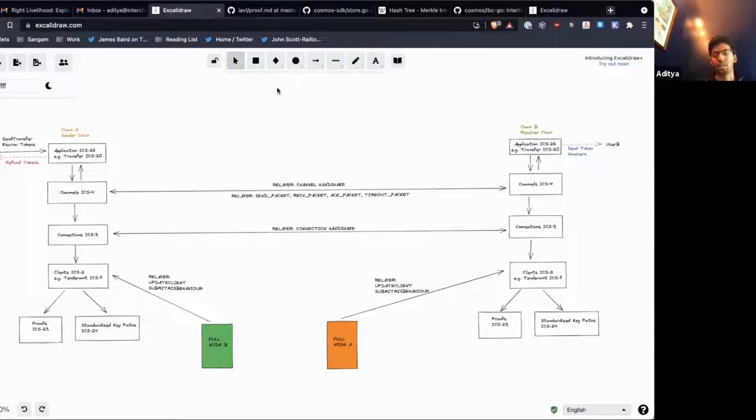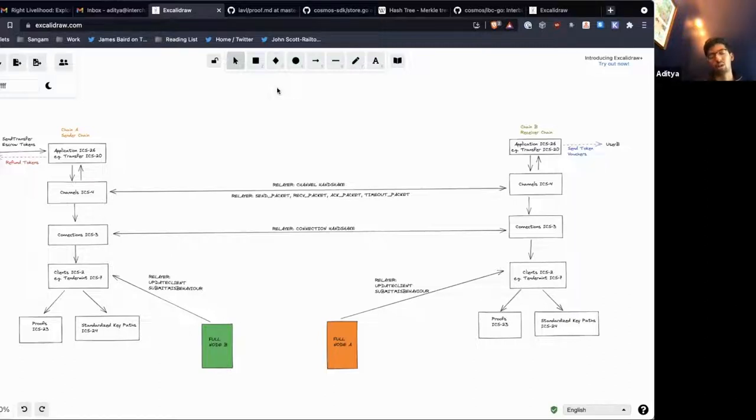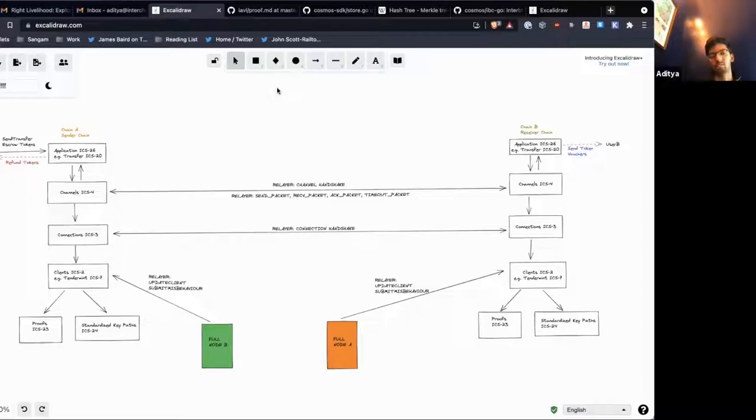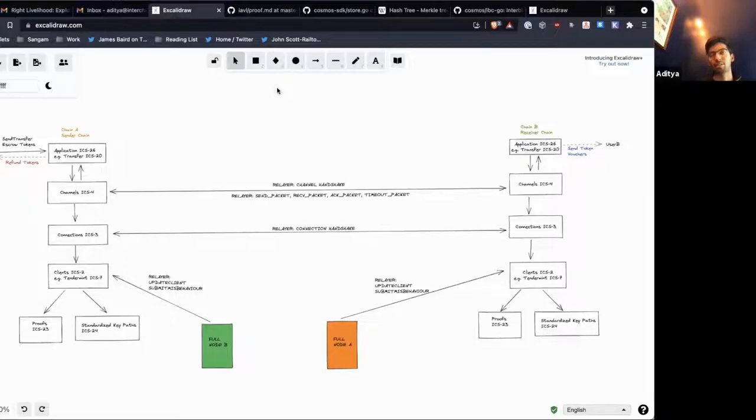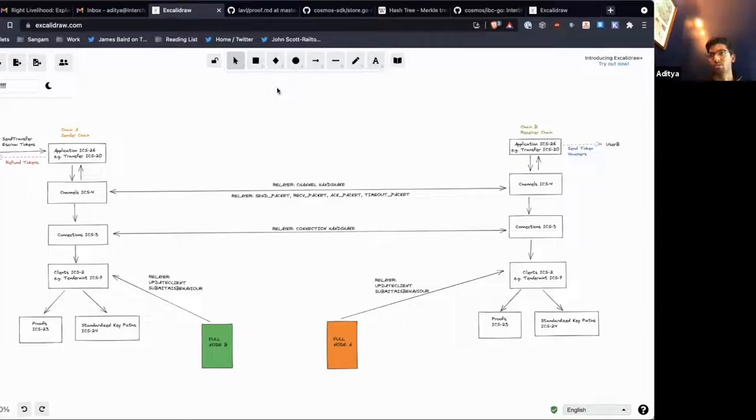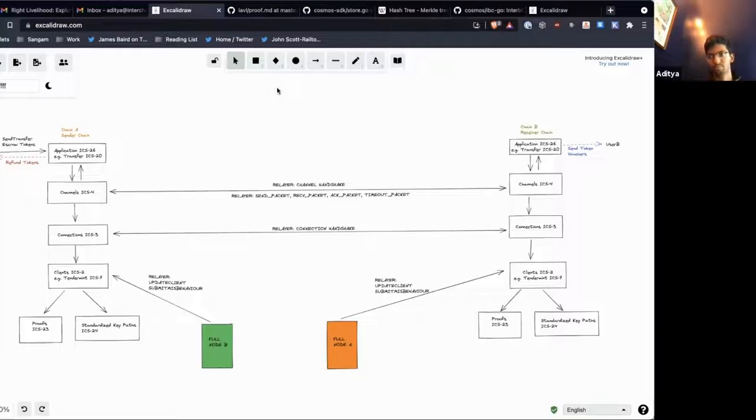And so yeah, that's kind of why we're looking to get the WASM client in. Because if we do that, then rather than having to make the hub upgrade every time it wants to add a new client implementation, we can just upload a new smart contract that'll do this for us.